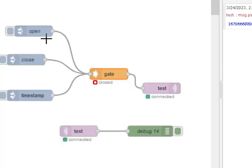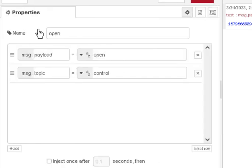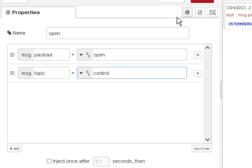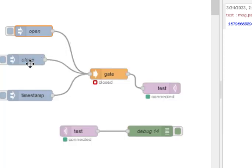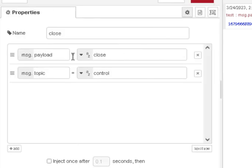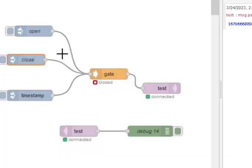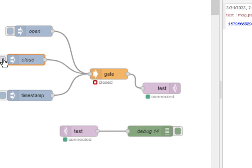So, to control it, I'm just using simple inject nodes. So, I'm setting the payload to open and the topic to control, and here I'm doing the opposite, setting the payload to close and the topic to control. And you've seen that before, that it works, I can open it, and I can close it.